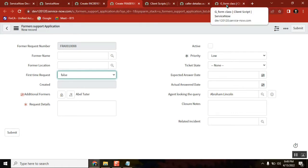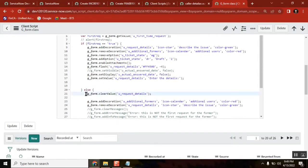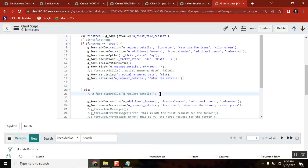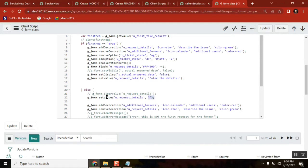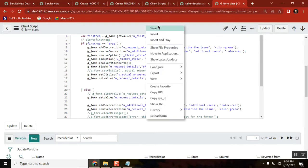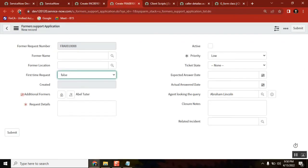Clear value is one function we can use, but there is also an alternative for clear value. Instead of using clear value, I can also use set value. See here — set value of this field and then make it blank. So clear value is similar to set value with a blank string. You are setting a value, but the value is blank — nothing. See, it also works the same way. That is the reason I said set value is very, very important.